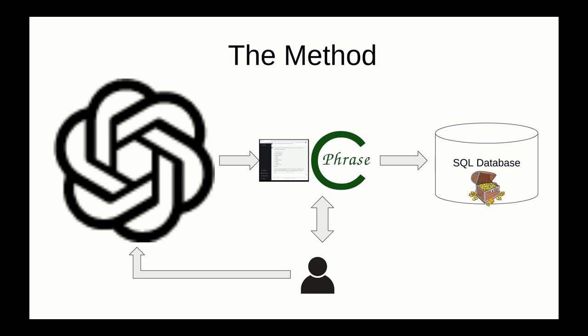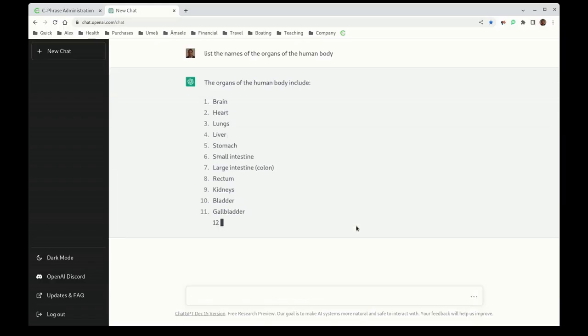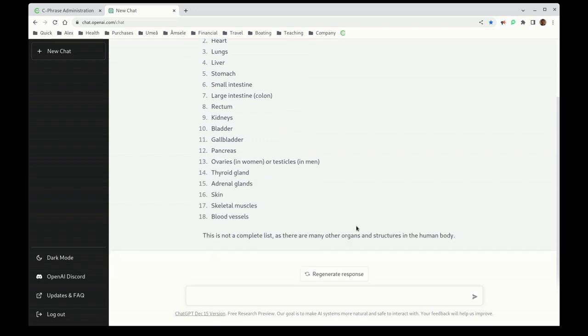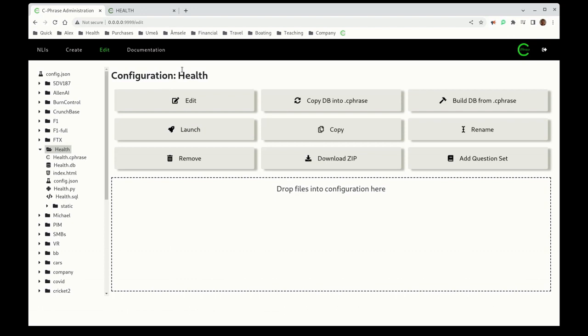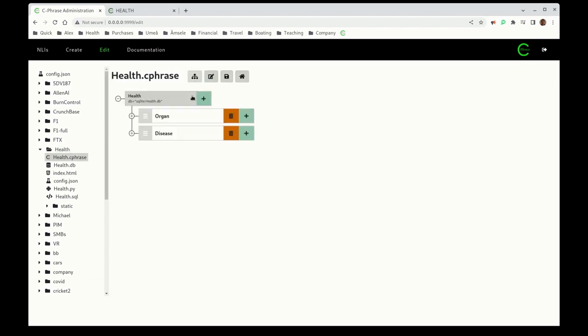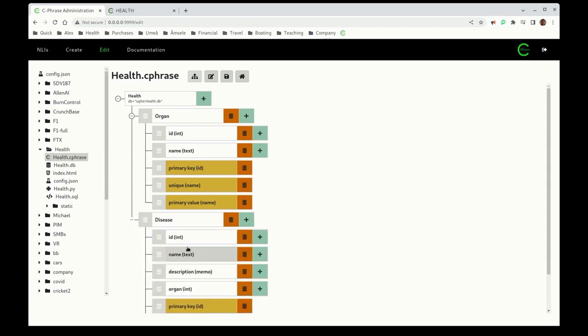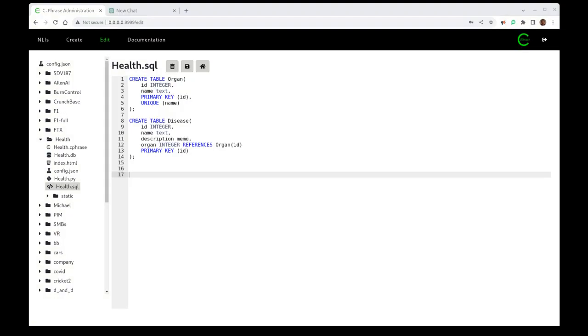So in the video we're going to show a demo of this over a simple medical database with organs and diseases. Here we start out just asking for the list of organs. We copy this, and now let's look at the database structure. So we have organs and we have diseases. The organs have an ID and a name, and then diseases have a name and a description, and they're related by a foreign key. So right here what we see is the SQL that defines it.